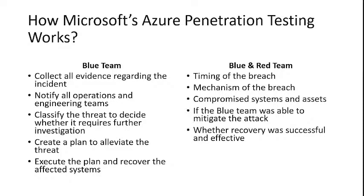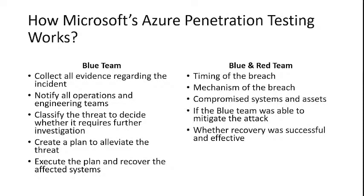There are two teams in the pen testing: one is the red team and another one is the blue team. For Azure penetration testing, the red team is responsible for simulating an attack on Azure platform without affecting customer data, while the blue team is in charge of countering this attack and recovery.